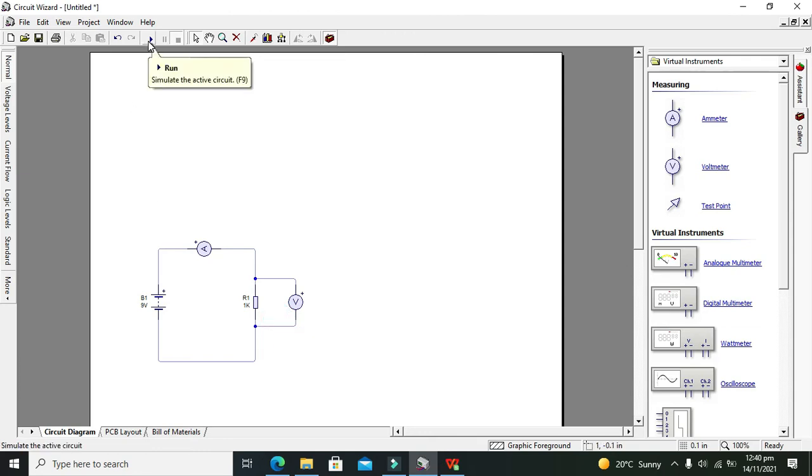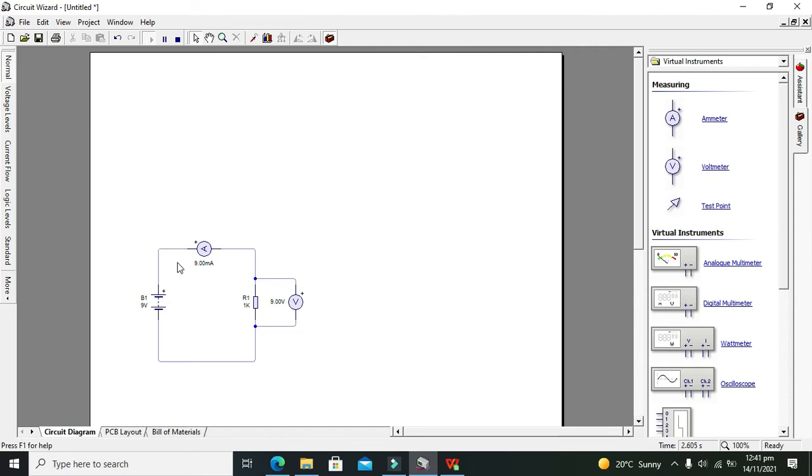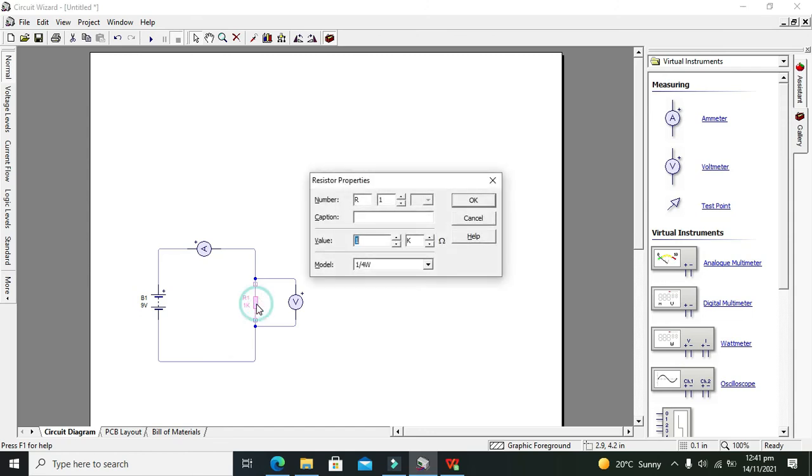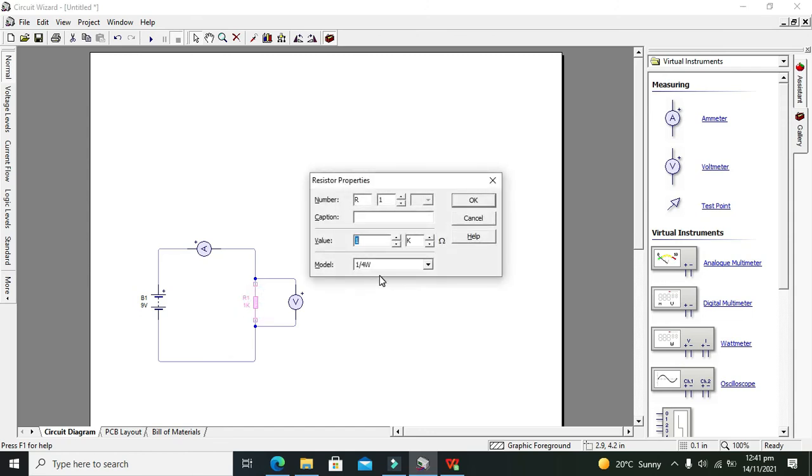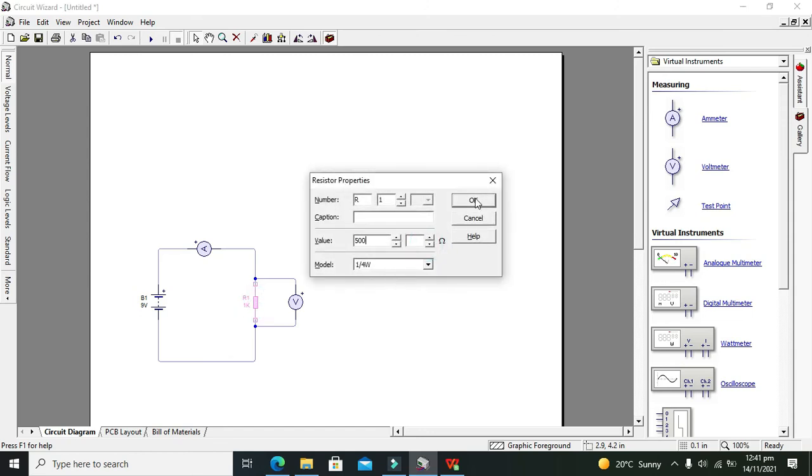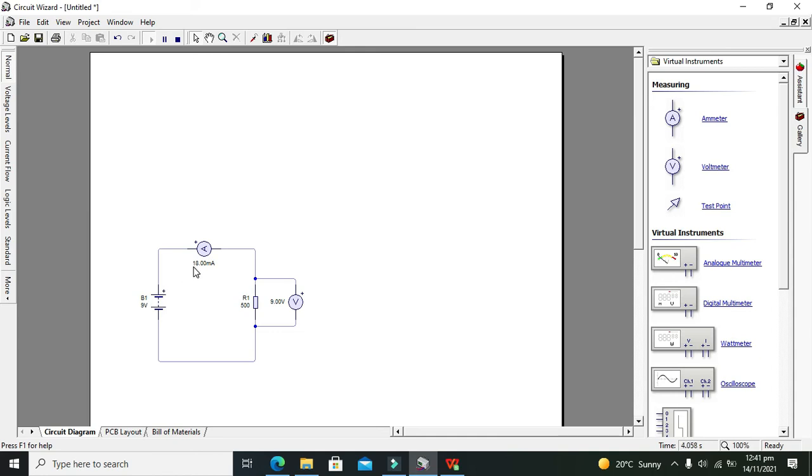Now we will run it. Now we can see that we have 9 volt. Wait, wait, wait, we have to change it to like 500 ohms. Okay, 500 ohms is enough. So now we run it.